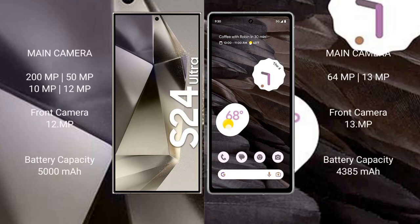The Samsung Galaxy S24 Ultra has a quad camera setup: 200MP, 50MP, 10MP, and 12MP, with a 12MP front camera. The Google Pixel 7a has a dual camera setup: 64MP and 13MP, with a 13MP front camera. The S24 Ultra has a 5000mAh battery with 45W fast charging, while the Pixel 7a has a 4385mAh battery with 18W fast charging.